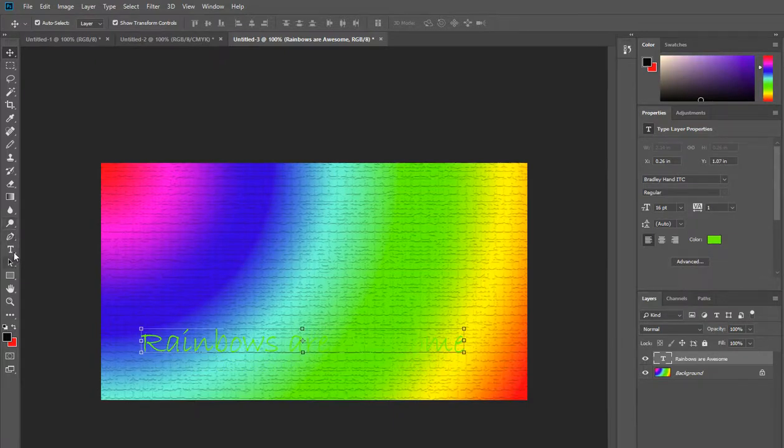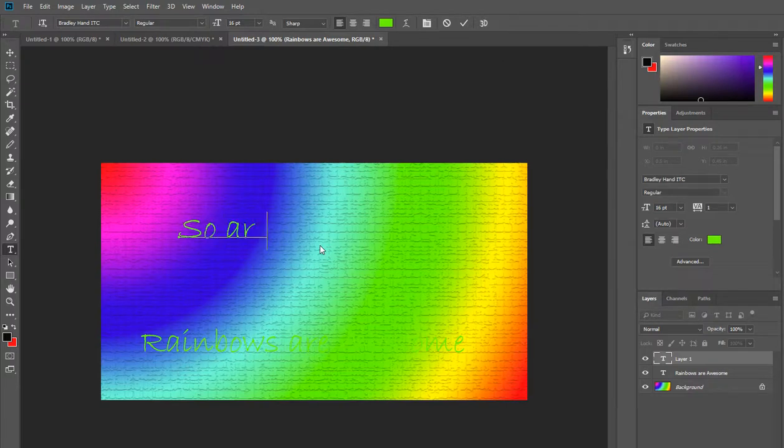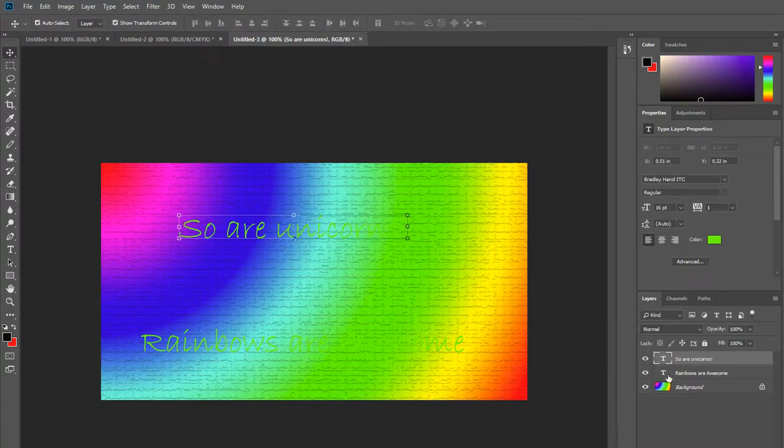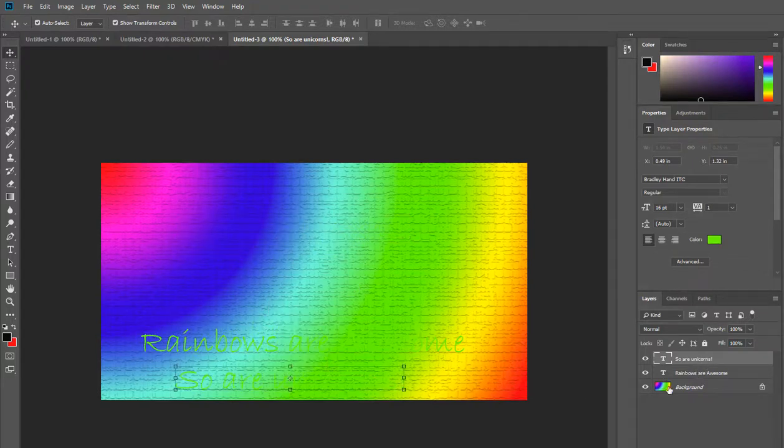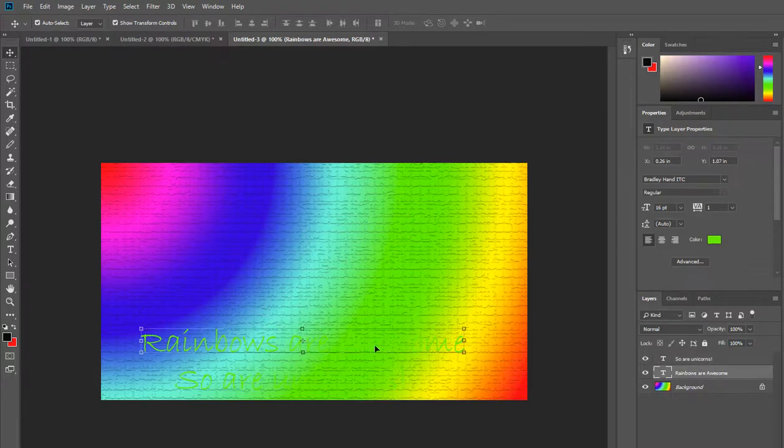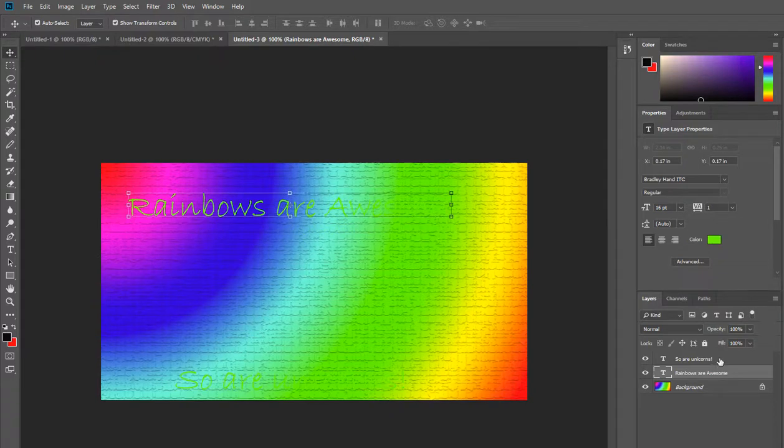If I add another bit of text which says so are unicorns, again you can see I've got my own layer here for so are unicorns. If I move so are unicorns, the rainbows are awesome are staying in the same place until I move them.